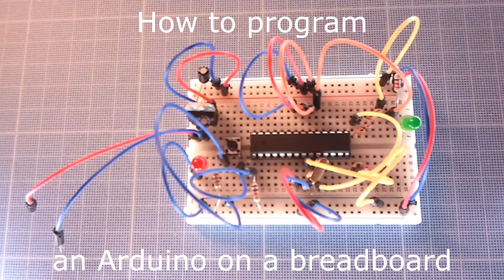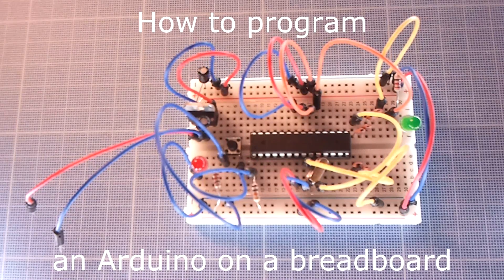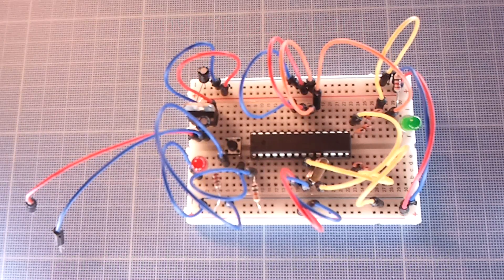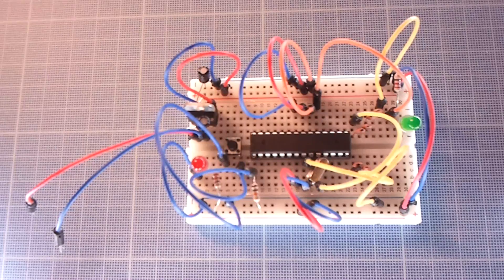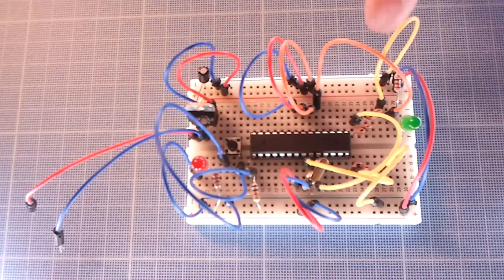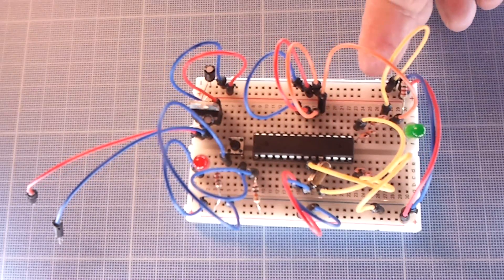Hi! Last time we built a simple, working Arduino on a breadboard and today I'll show you how to program this thing.